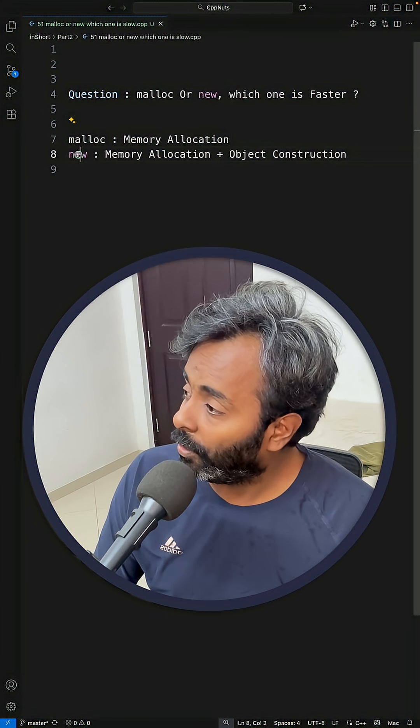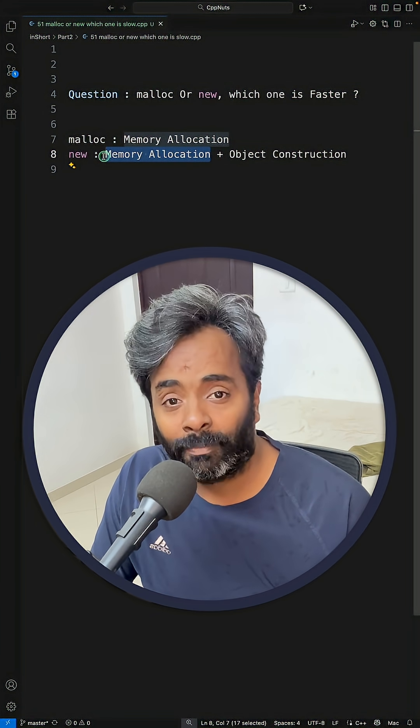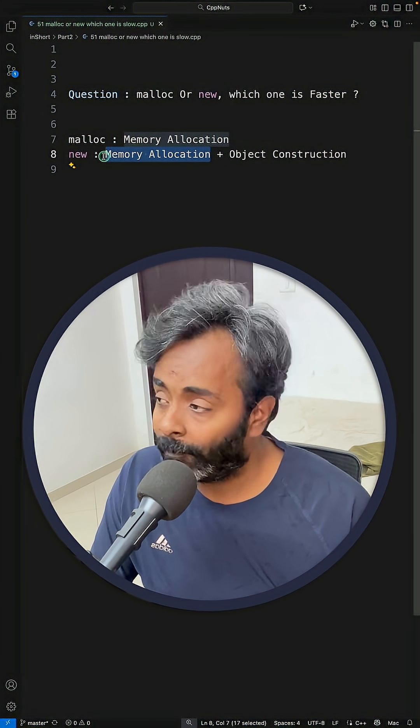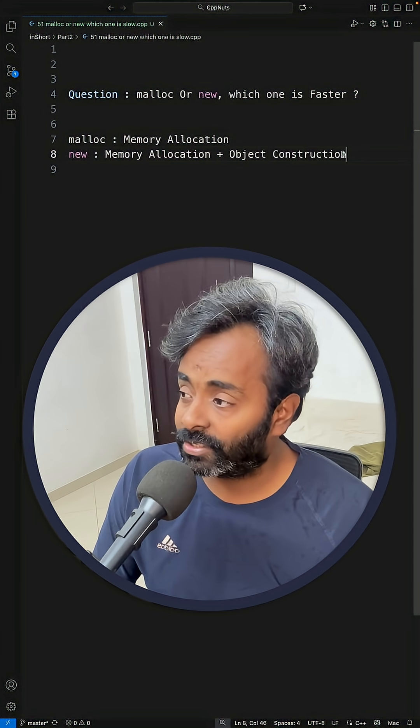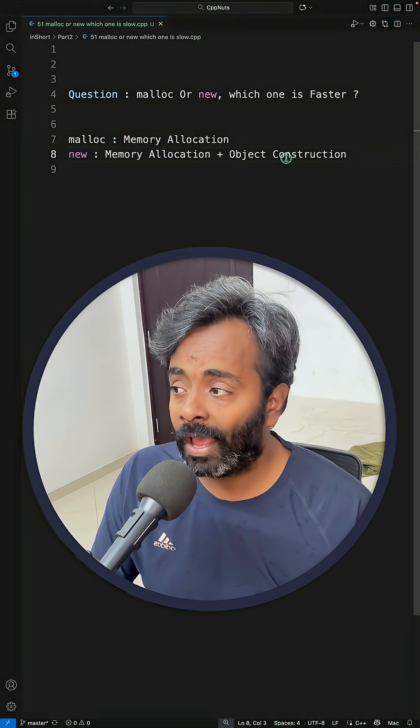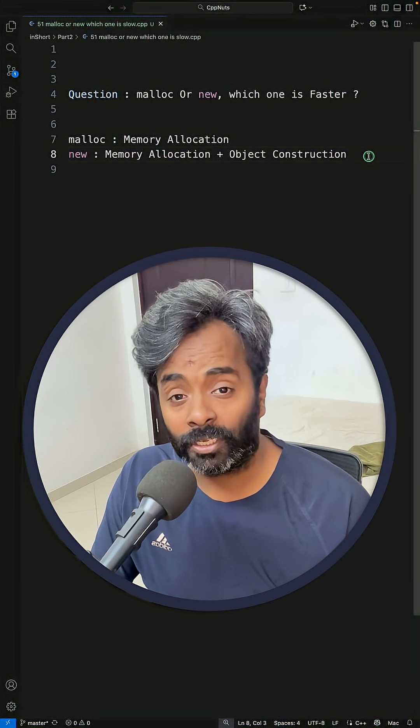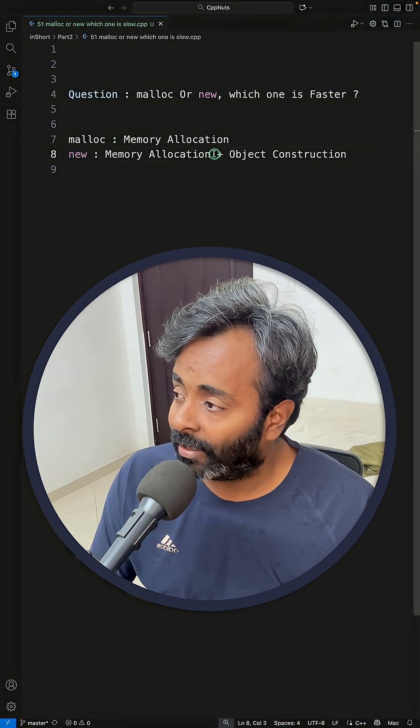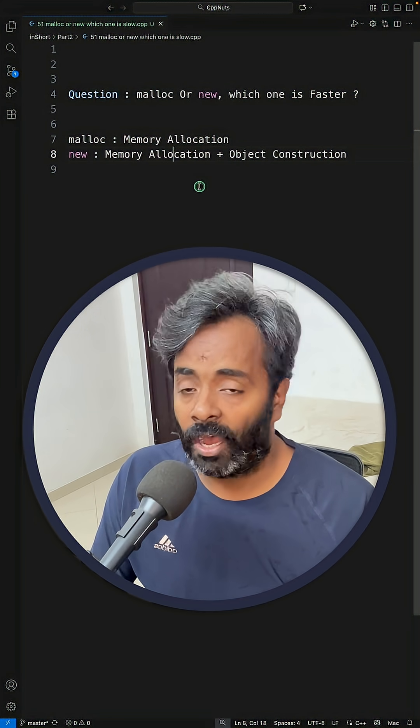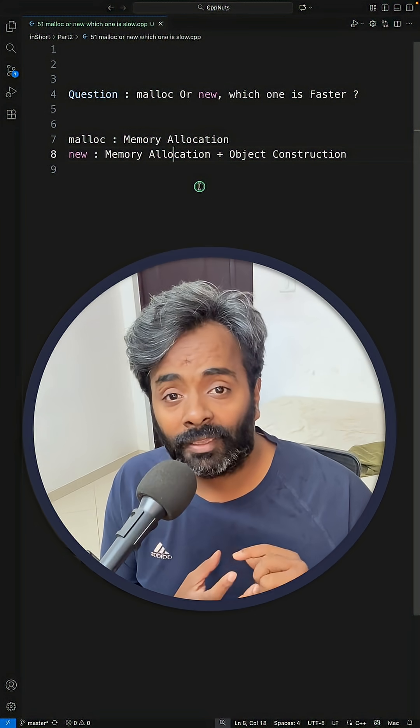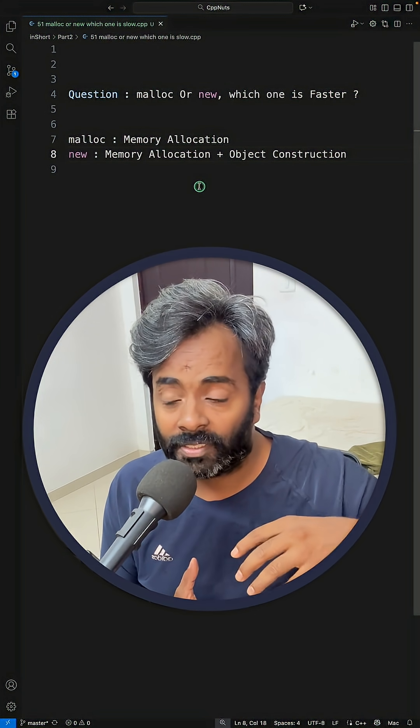But new is memory allocation which internally calls malloc, plus object construction, meaning new will have to call the constructor of the object also. So new is a two-step process: first ask for the memory, then give this memory to placement new and construct the object on top of it.